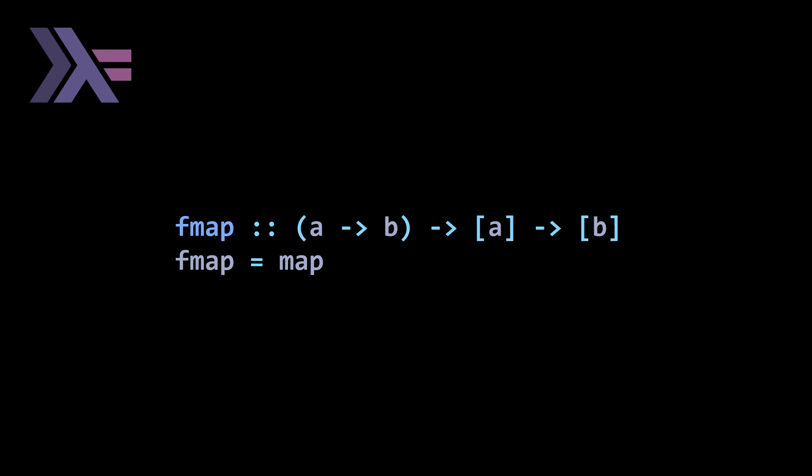The first one we're going to look at is a list, which can be defined using square brackets. Here fmap is just equal to map. For any collection that you can map over, fmap equals map, which is pretty straightforward. If you're used to mapping over lists, then you already know that a list is a functor where fmap equals map. That covers the majority of cases.